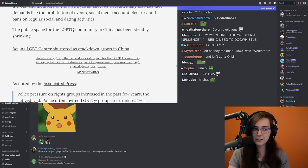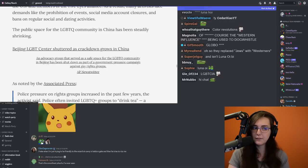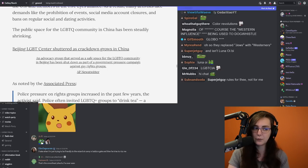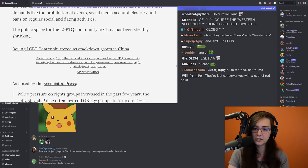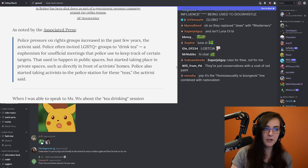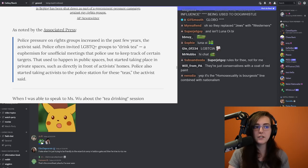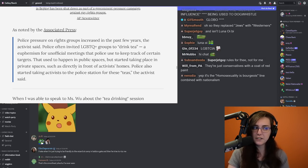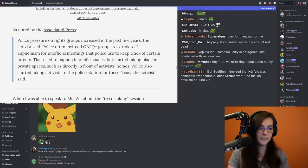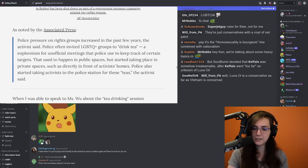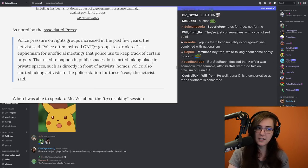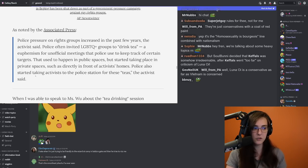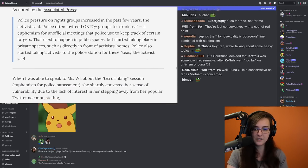The public space for the LGBTQ community in China has been steadily shrinking. An advocacy group that served as a safe space for the LGBTQ community in Beijing has been shut down as part of a government pressure campaign against gay rights organizations. Police pressure on rights groups increased in the past few years. Police often invited LGBTQ plus groups to drink tea, a euphemism for unofficial meetings that police use to keep track of certain targets. That used to happen in public spaces, but started taking place in private spaces such as directly in front of activist homes. Police also started taking activists to the police station for these teas, the activist said.